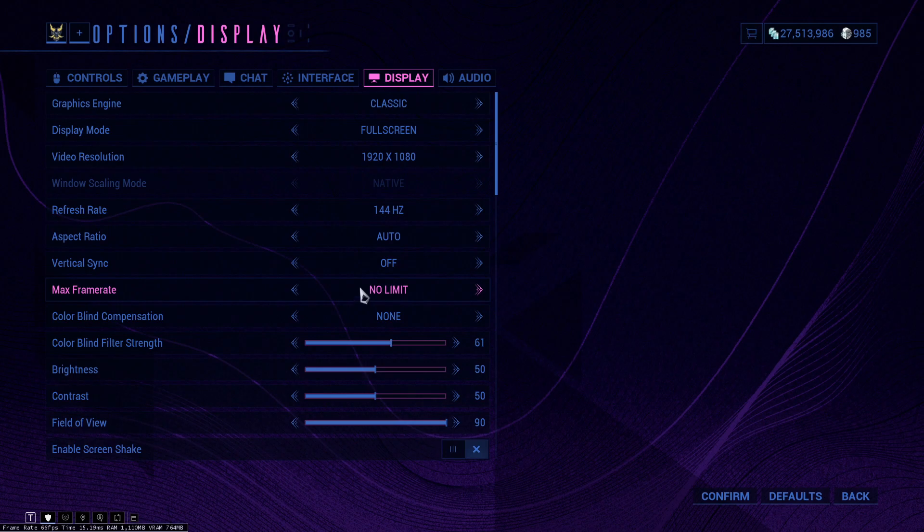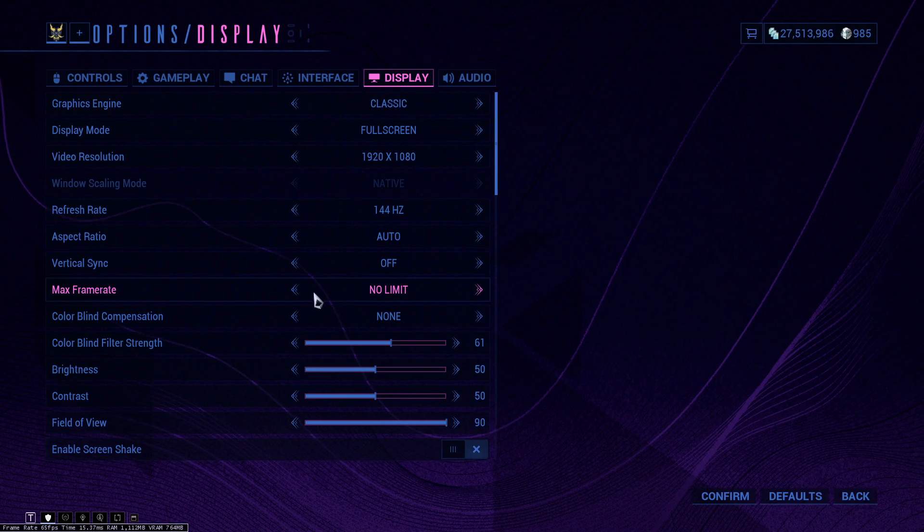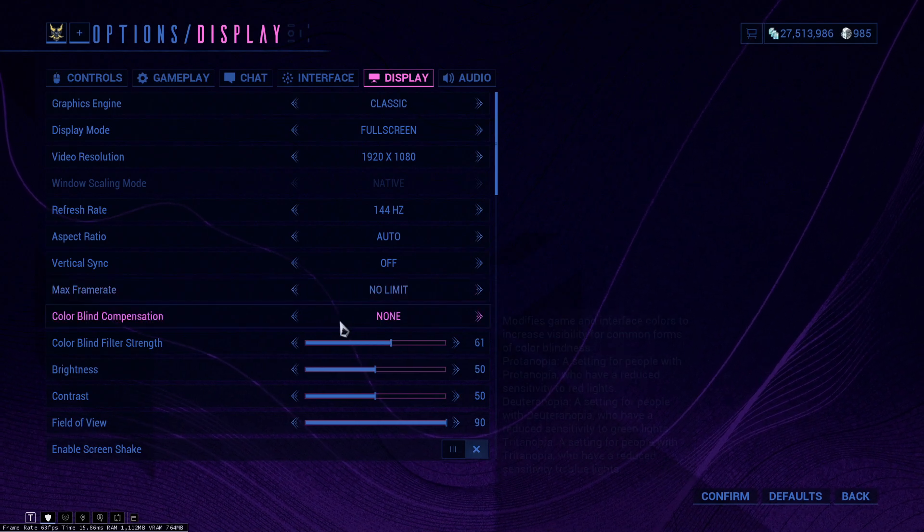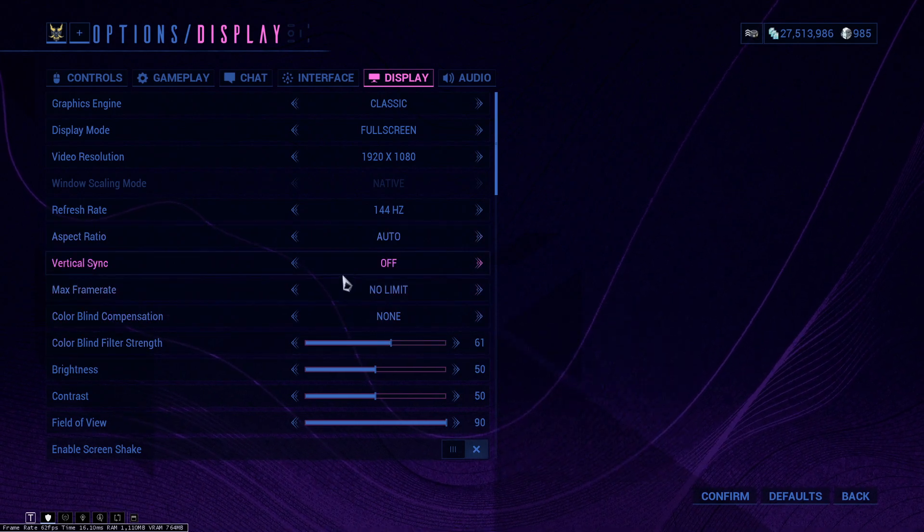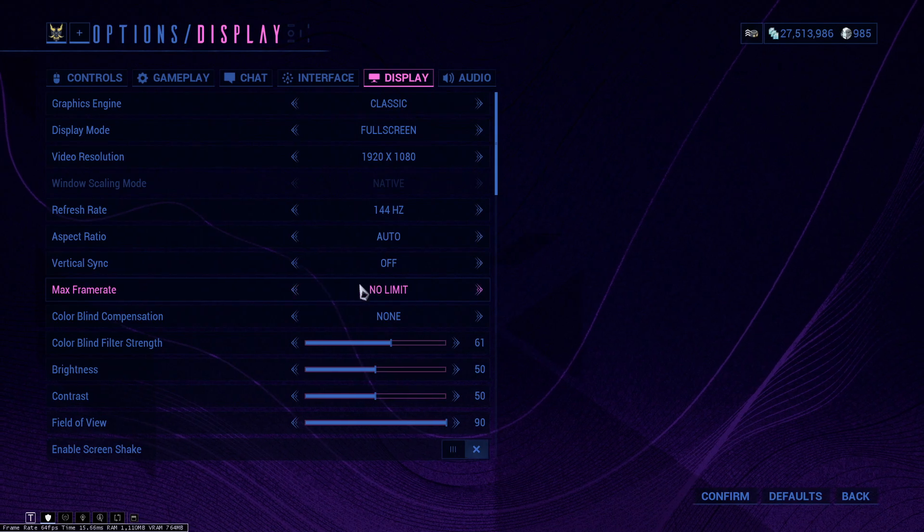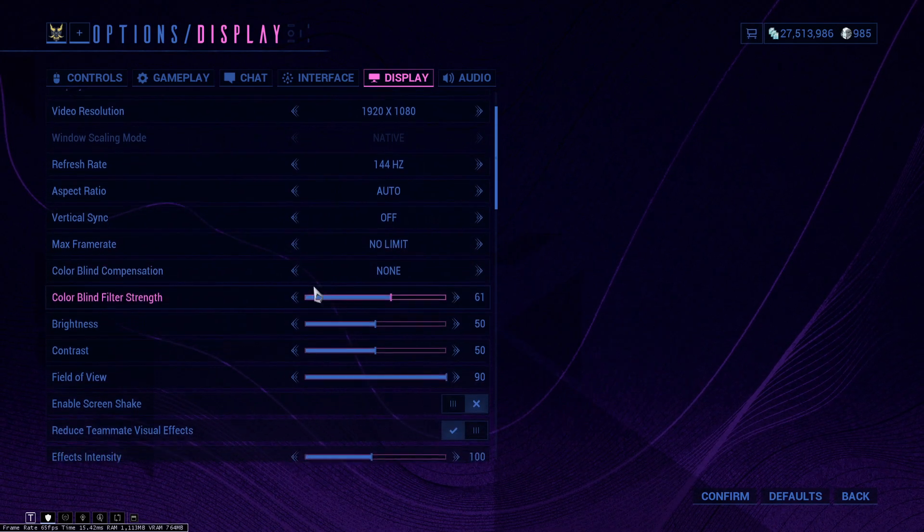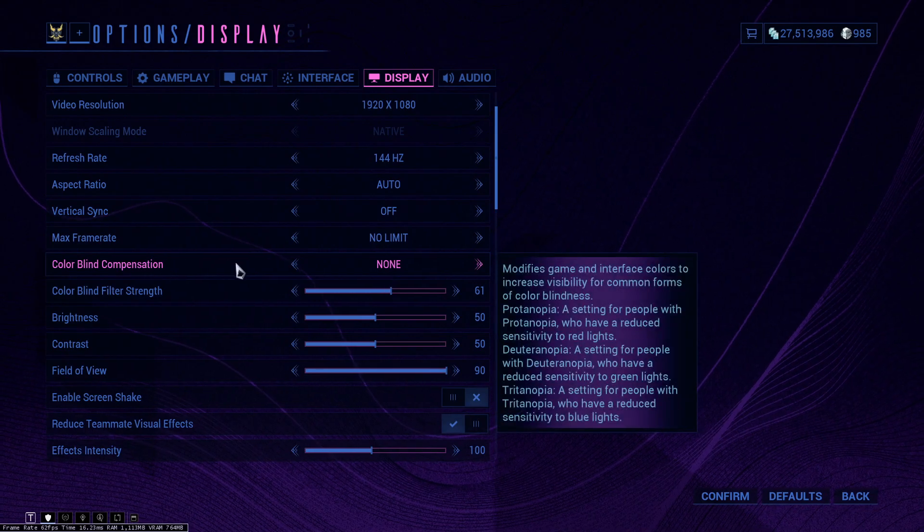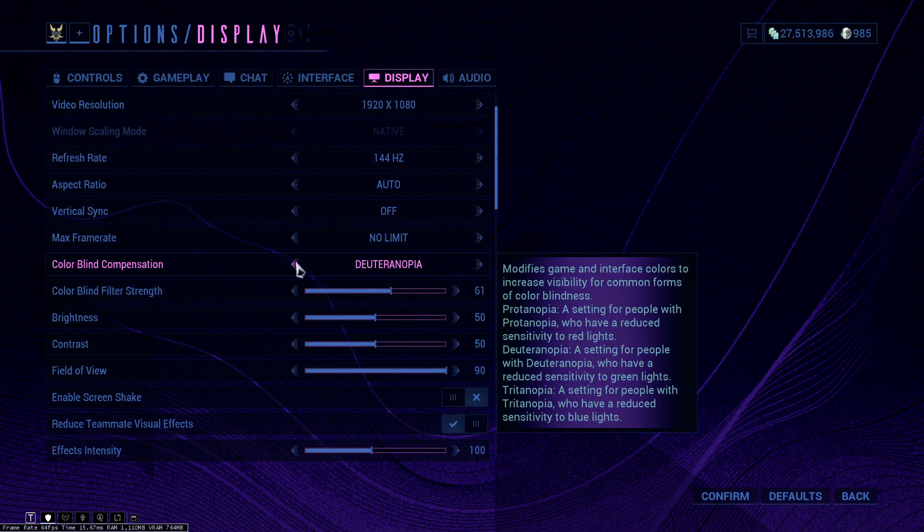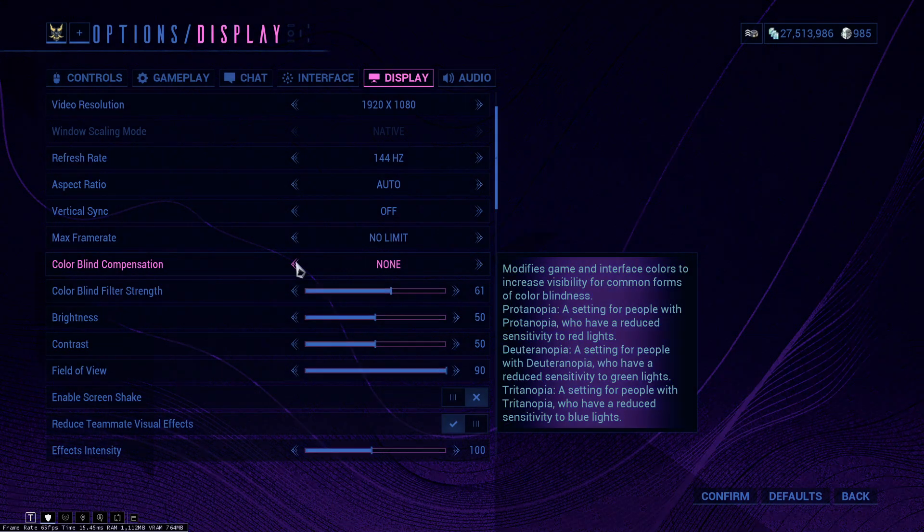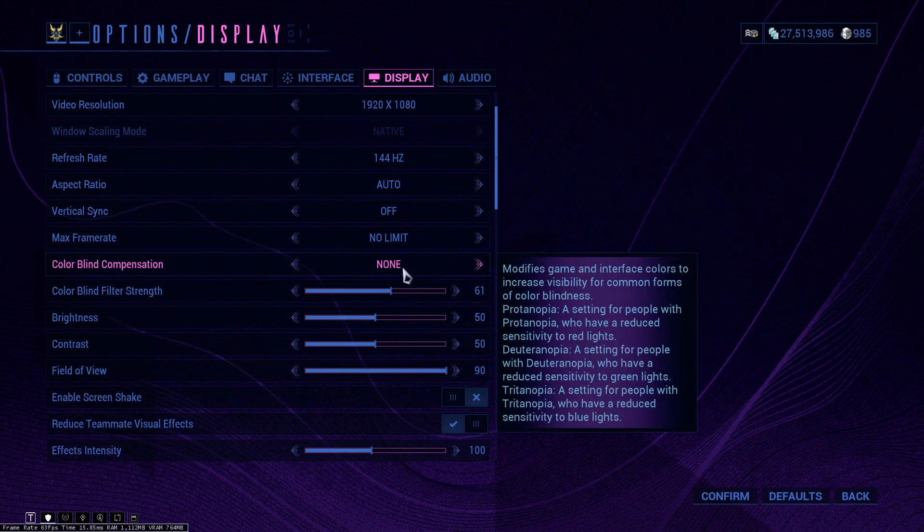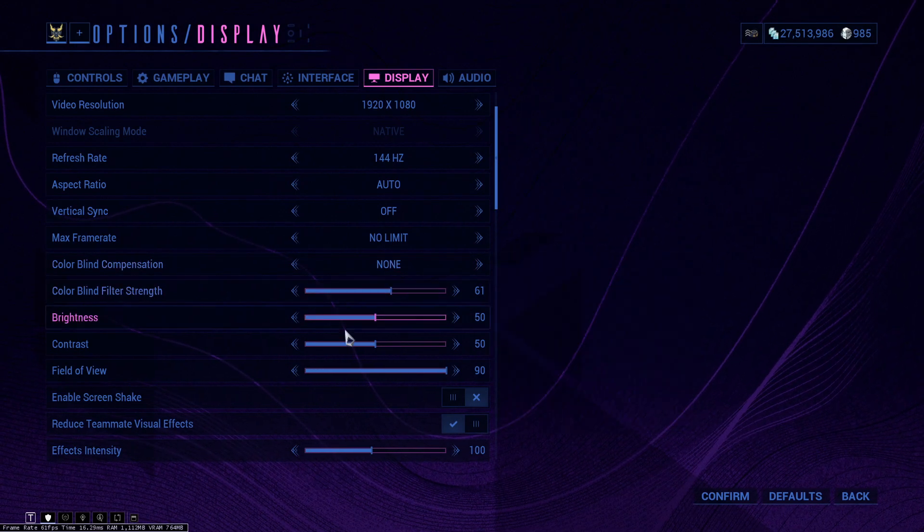You can limit your frame rate if you want to. This is pretty good in some situations because Warframe can take up a lot of resources and then OBS cannot record normally. So I do know some people that actually limit their frame rate. I honestly don't have any issues with this, but you can put it on no limit if you're just playing Warframe. Colorblind compensation, you can change this to whichever colorblindness you have.